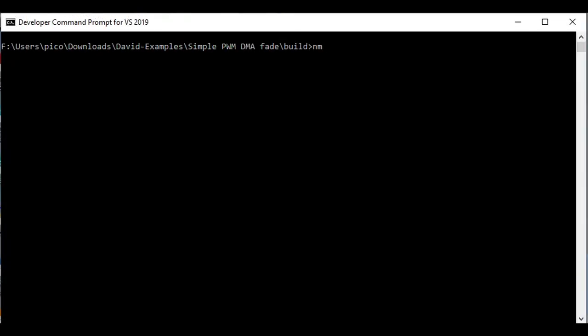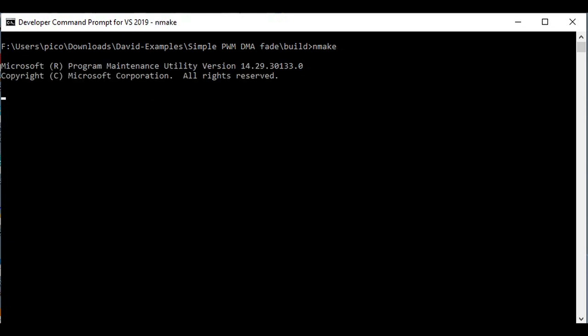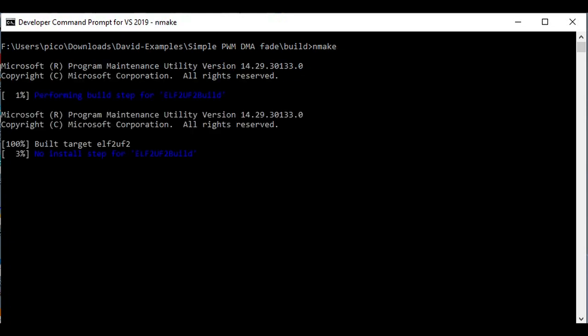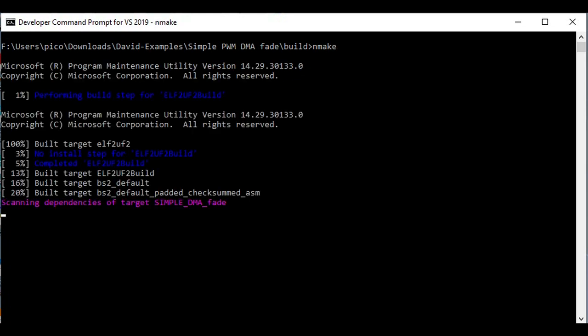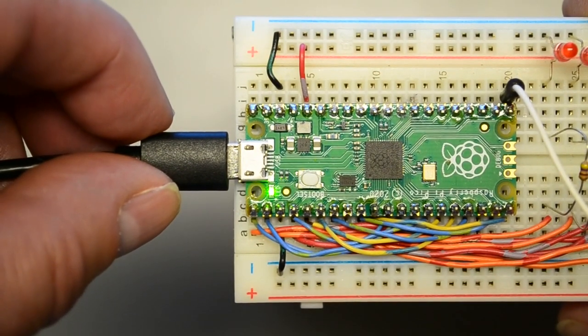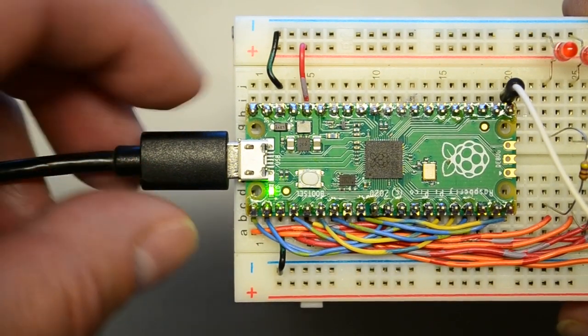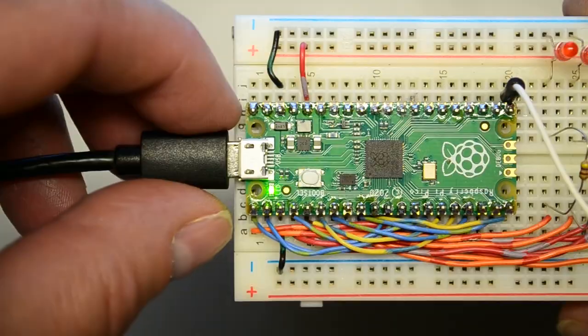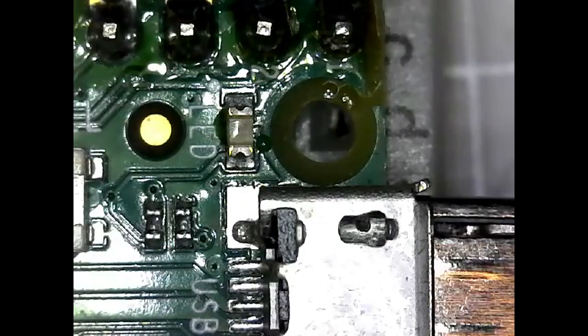Now let's compile and build the program. I'll put a link to this and other files in the description below. Let's run the program. Wow, did you see that? How about a close-up?